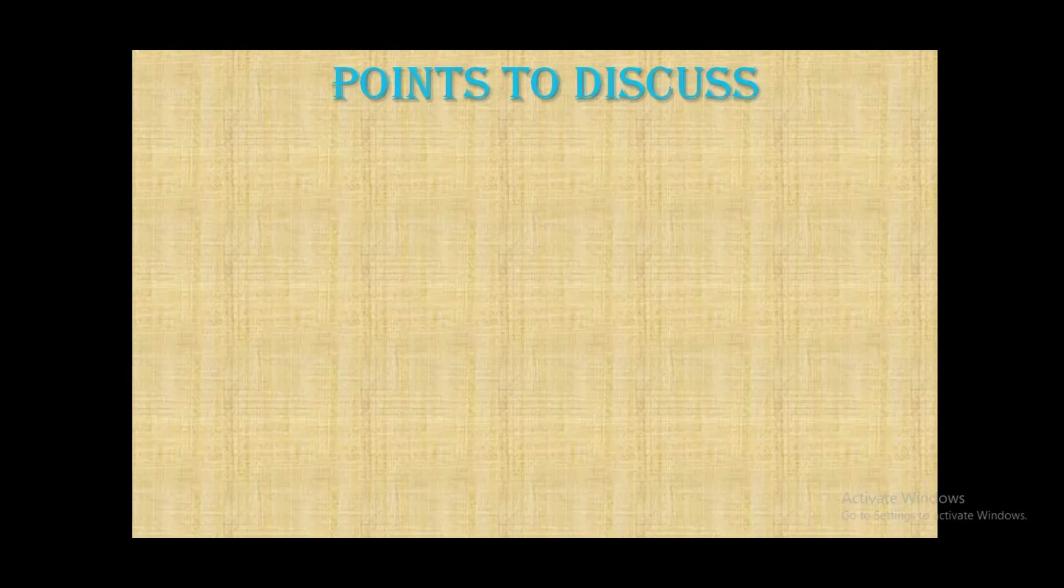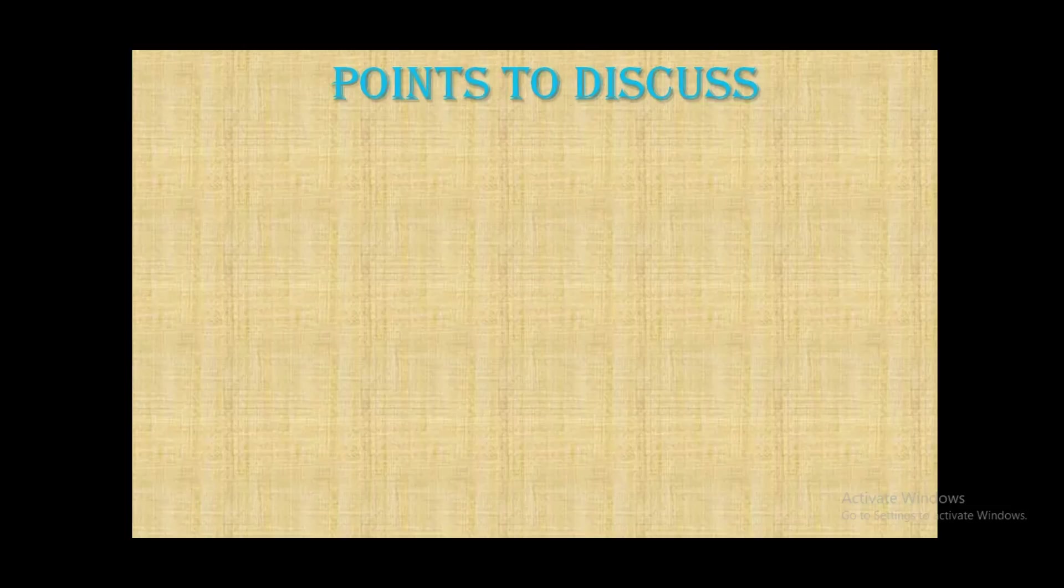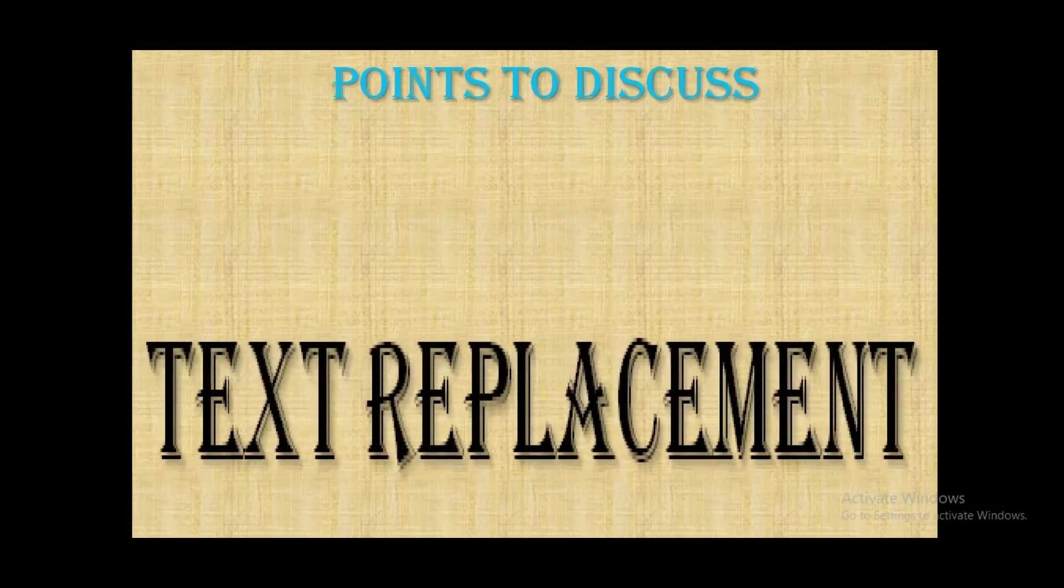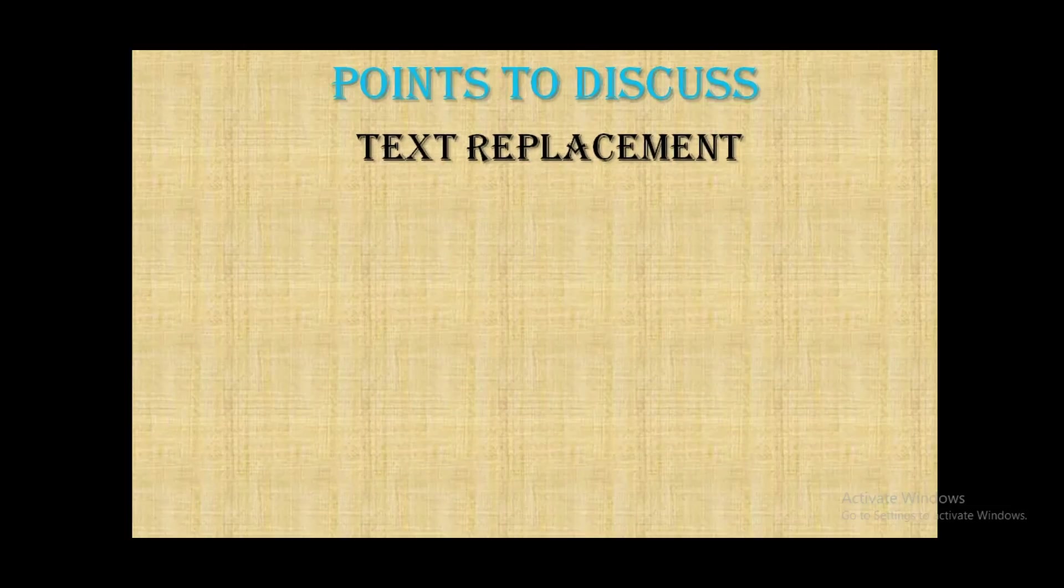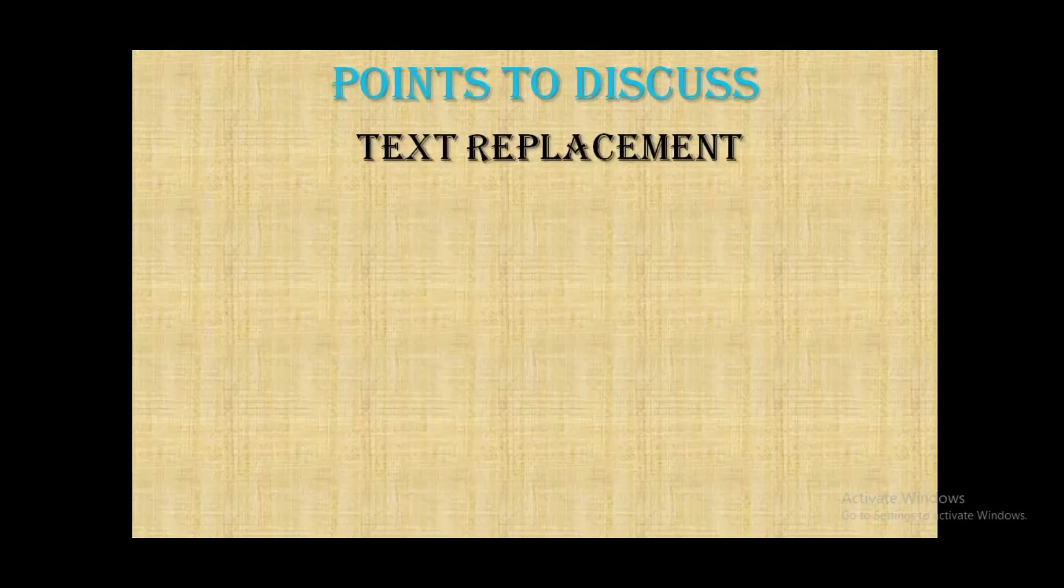As you've already seen from the thumbnail, today's topic is on text replacement. But before proceeding on this topic,